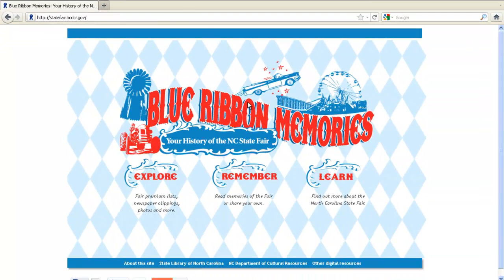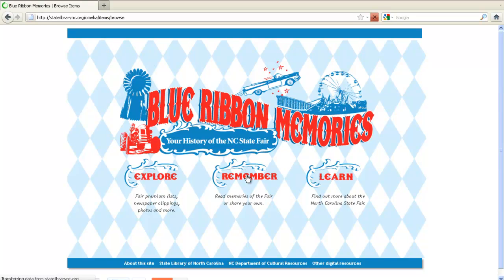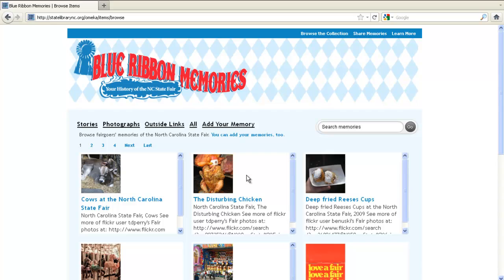When you're there, click on the word Remember. You'll be taken to a page that shows all of the memories that have been contributed to the collection so far. Next, click on the Add Your Memory link.